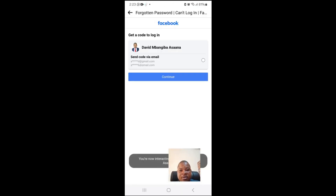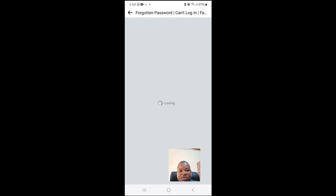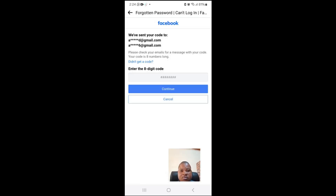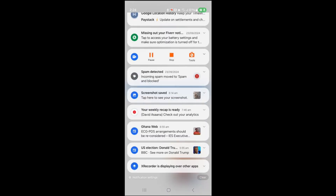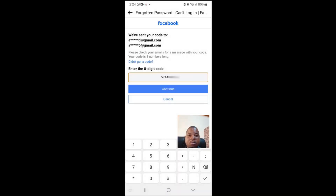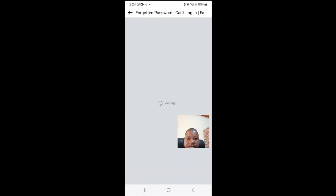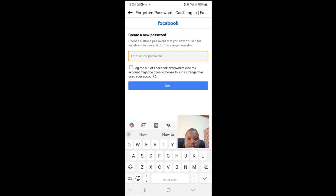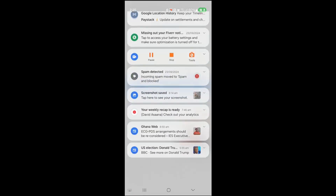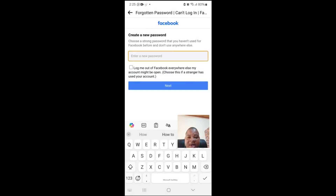It asks you to choose a contact detail to get a code. I've chosen my email, so they've sent me the email. After you put in the code, click Continue, and then type your new password and click Next.